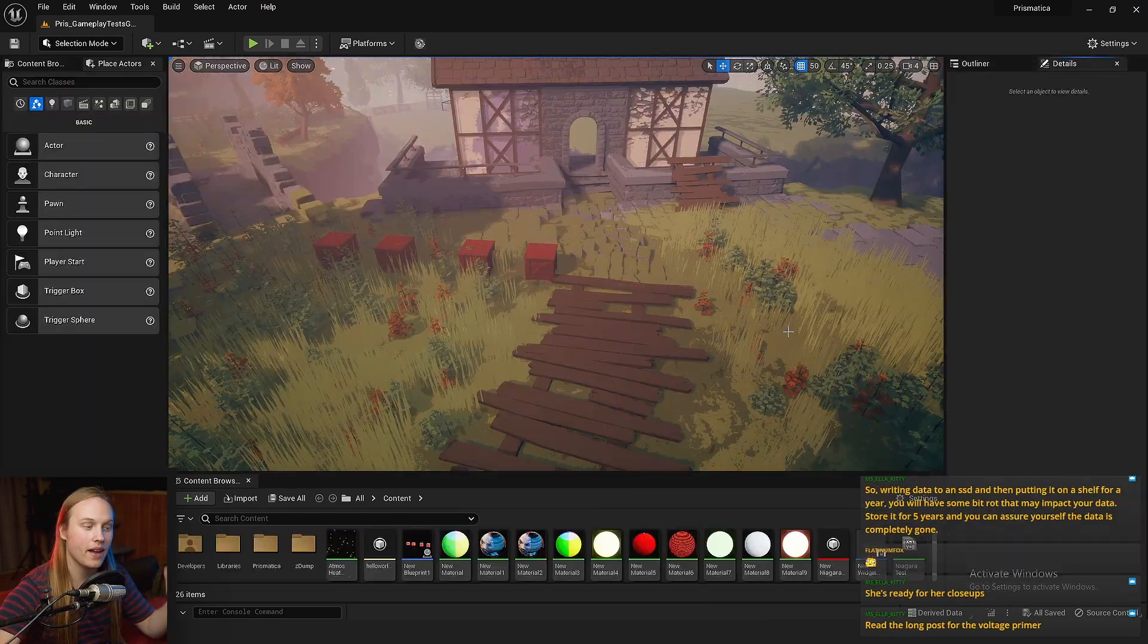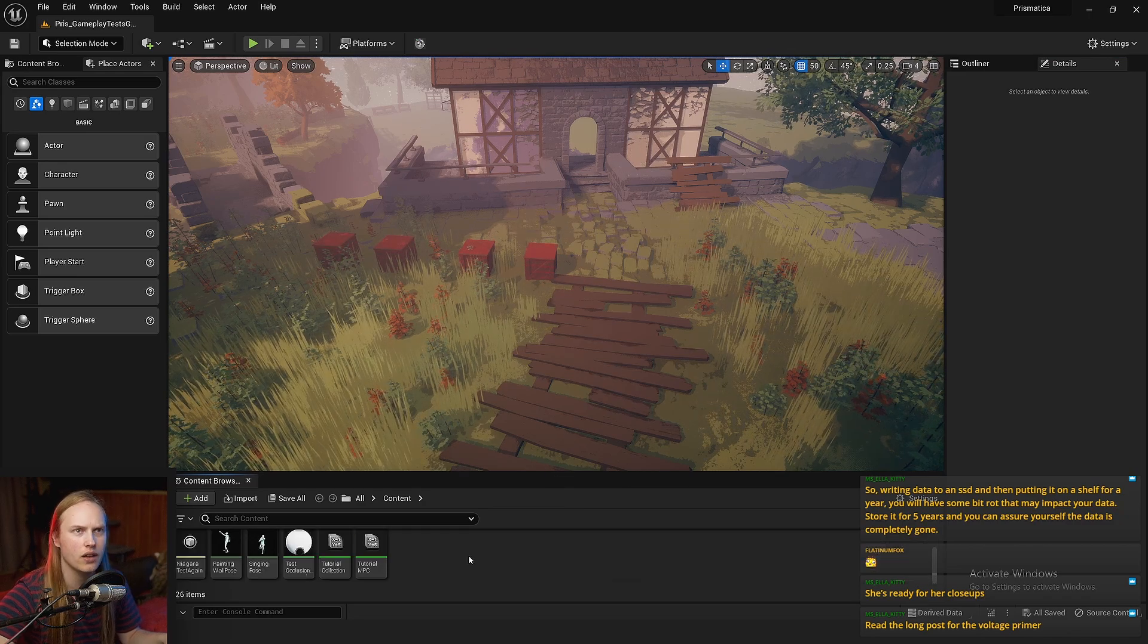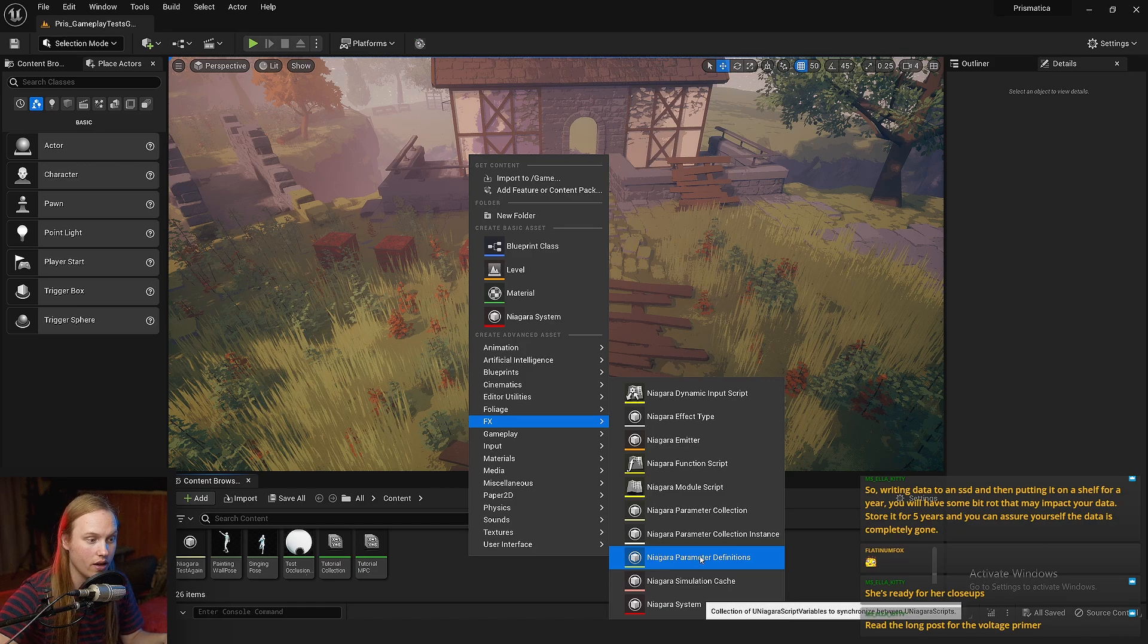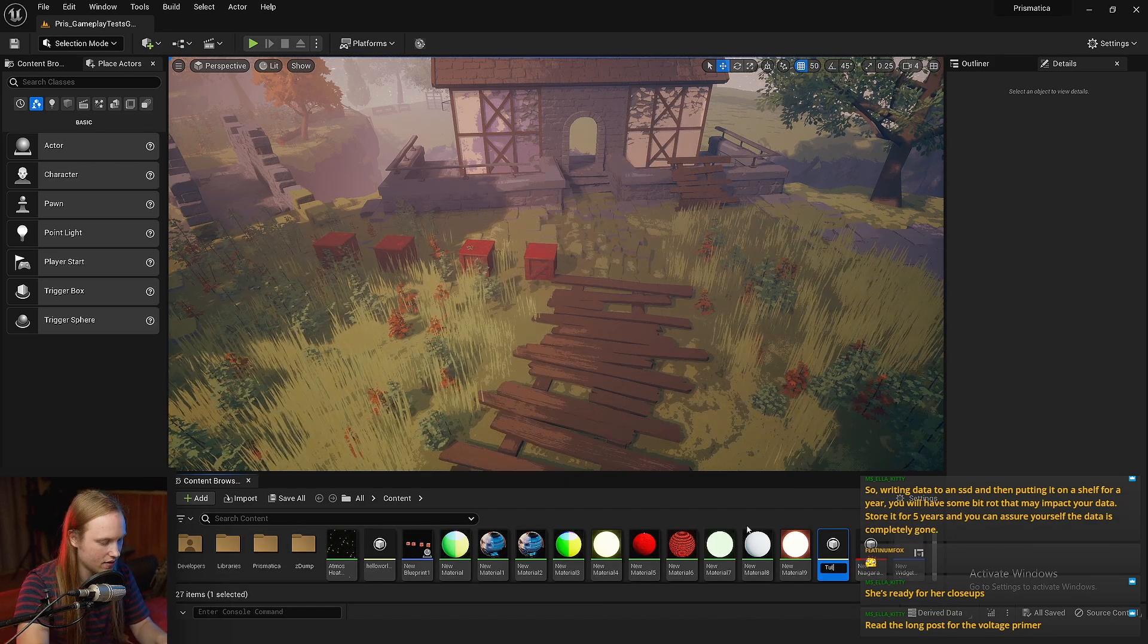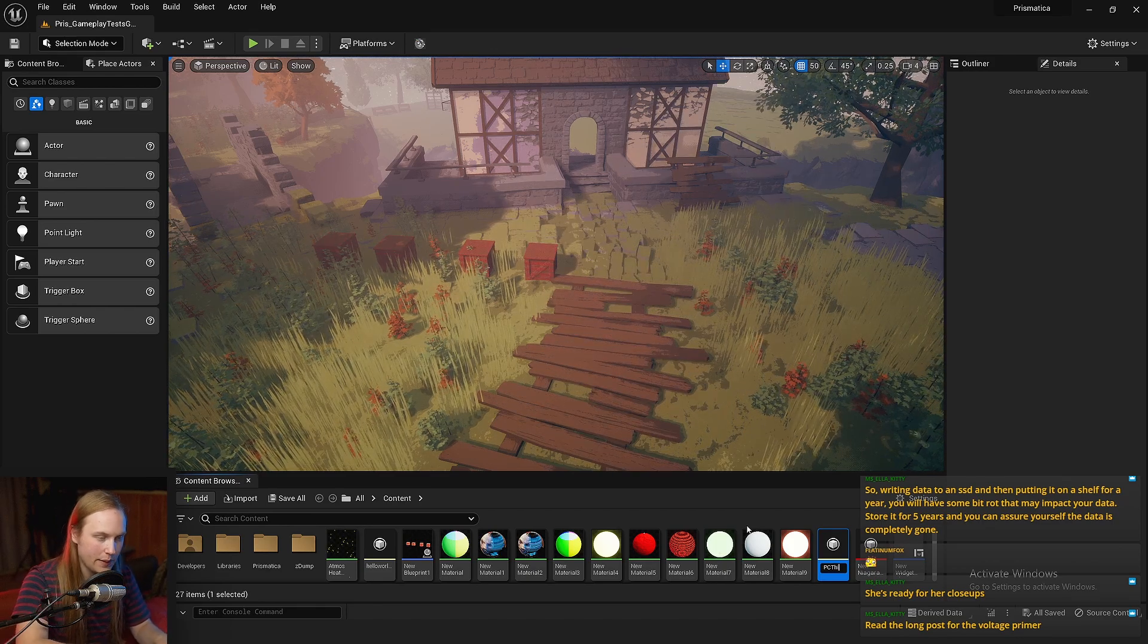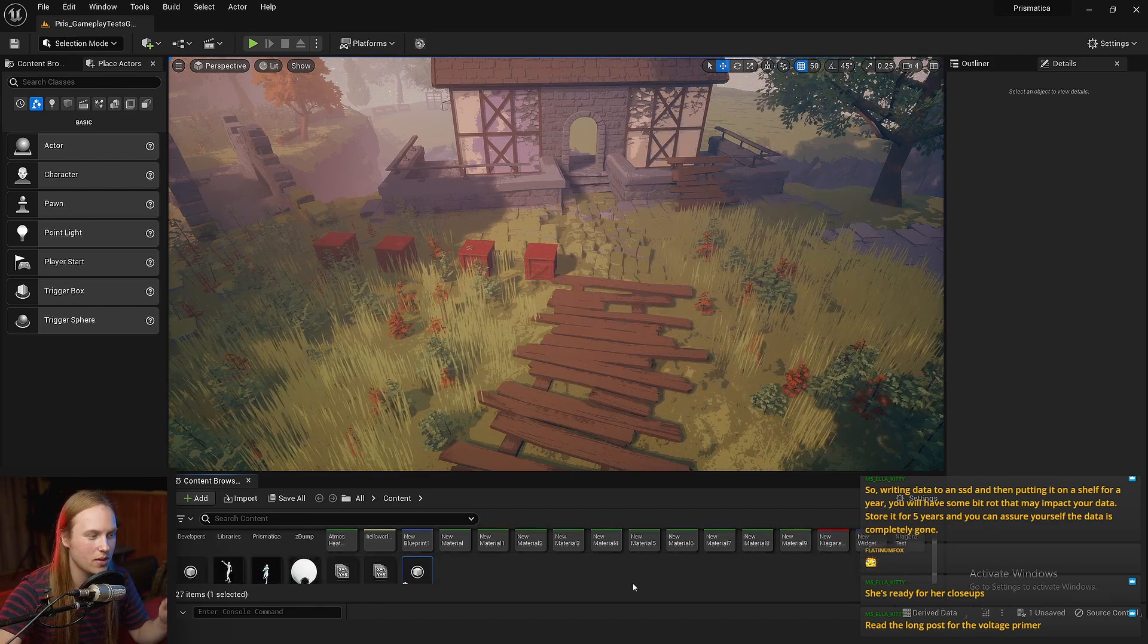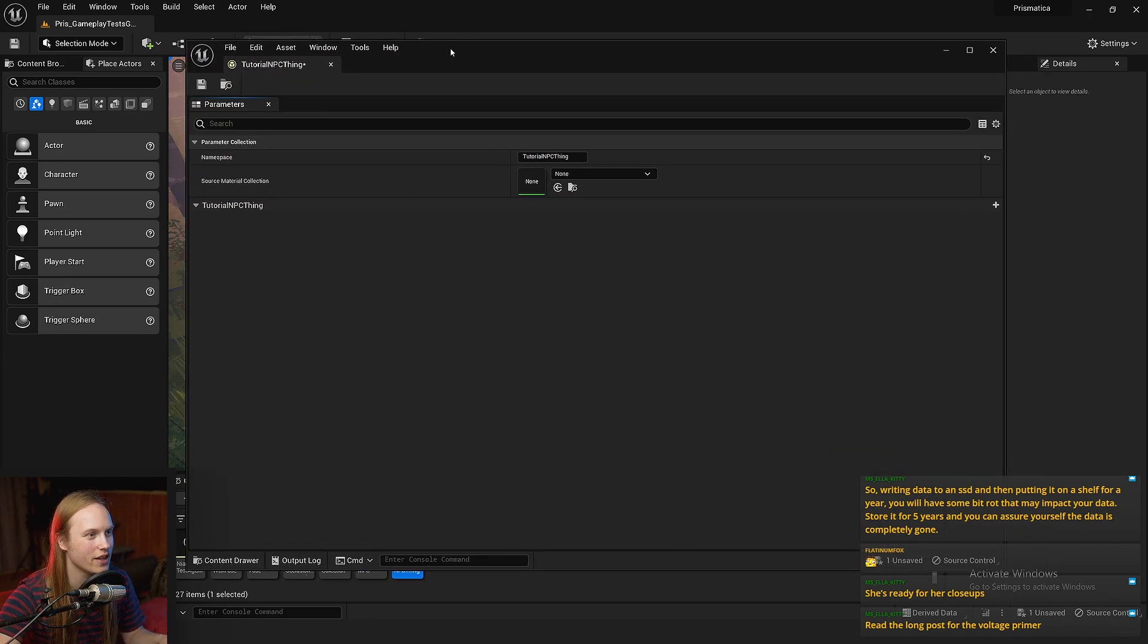So how do we create a Niagara Parameter Collection? Well, you're going to right click, you're going to go to FX, you're going to go to Niagara Parameter Collection. Let's call this Tutorial NPC thing. NPC, not to be confused with MPC, is a Niagara Parameter Collection.